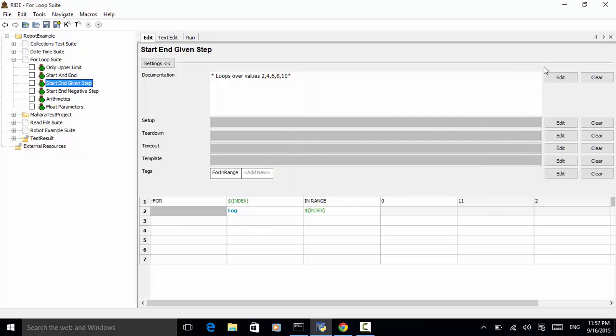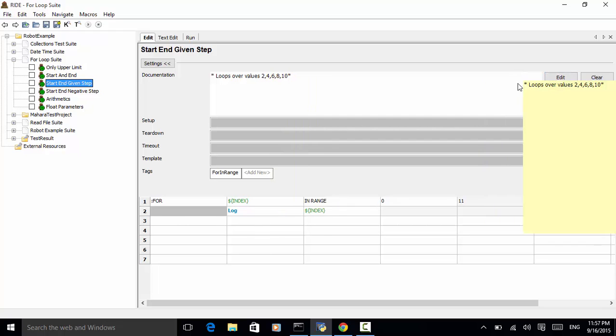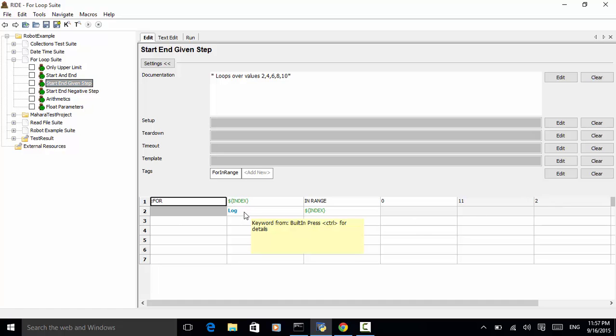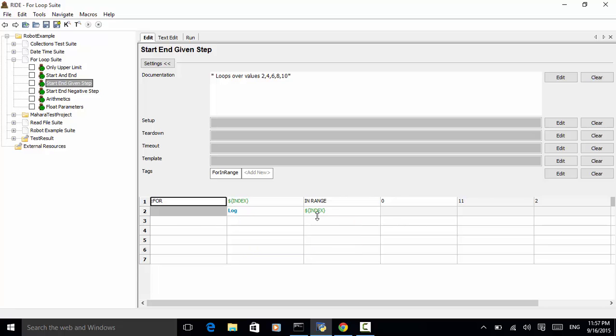So for index in range 0 to 11 because n minus 1 last number is 10. And step is 2. So for index in range 2. We use the keyword log to log the number.